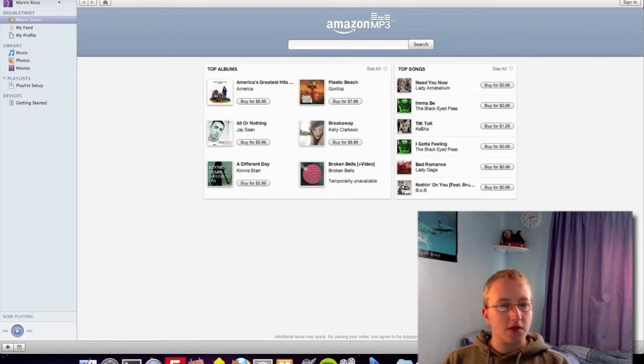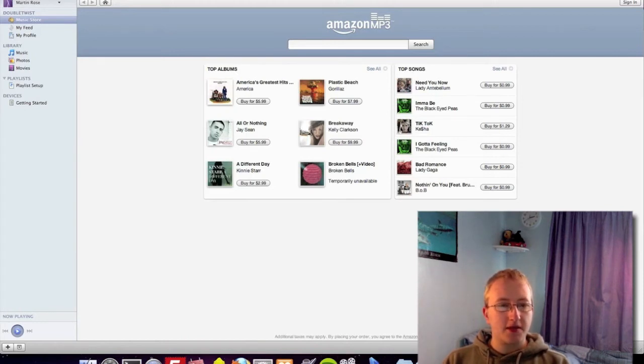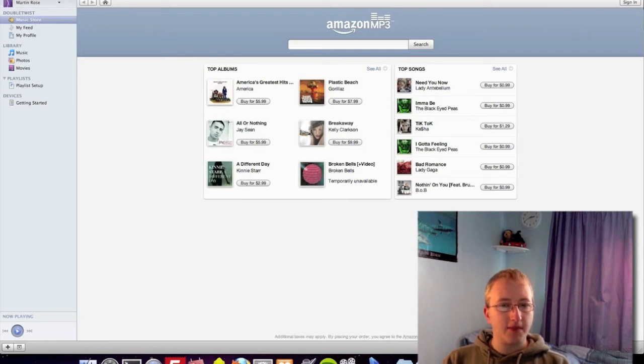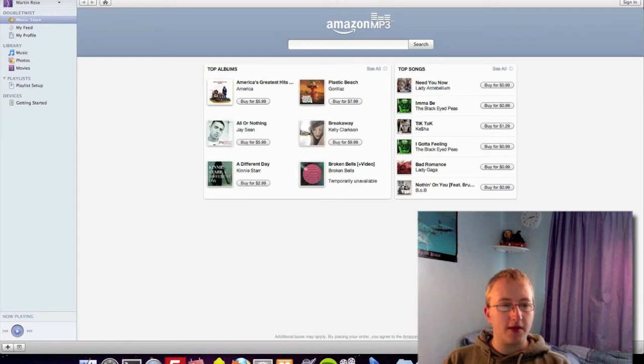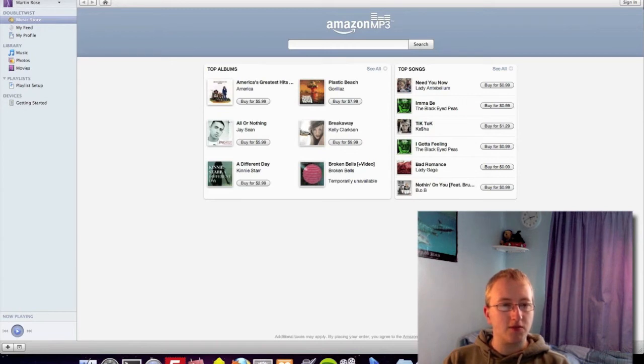And also another great feature about DoubleTwist is you can, when you join, set to share your music collection or application collection with your friends and family. So your friends and family can see exactly what movies, music and games and so on you have on your devices. So this could be a great opportunity to find new music artists for you to enjoy.